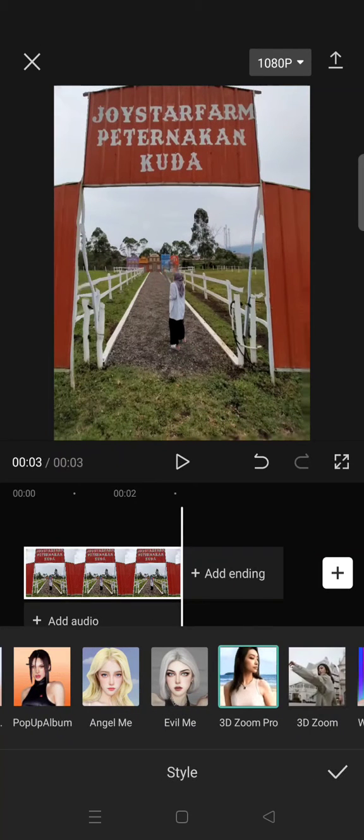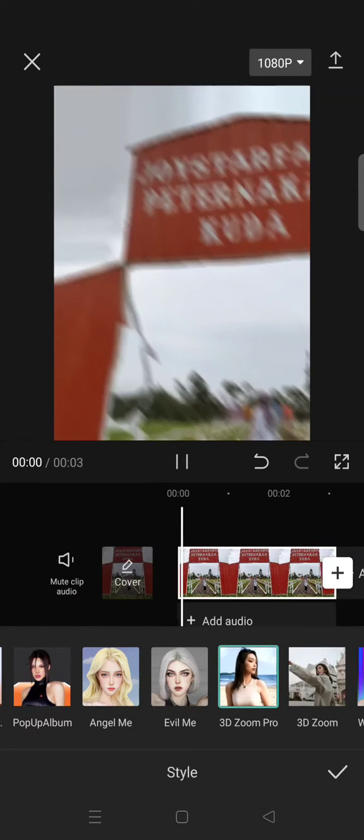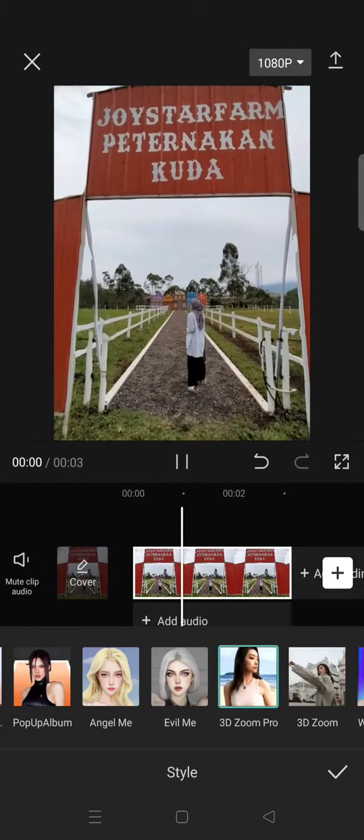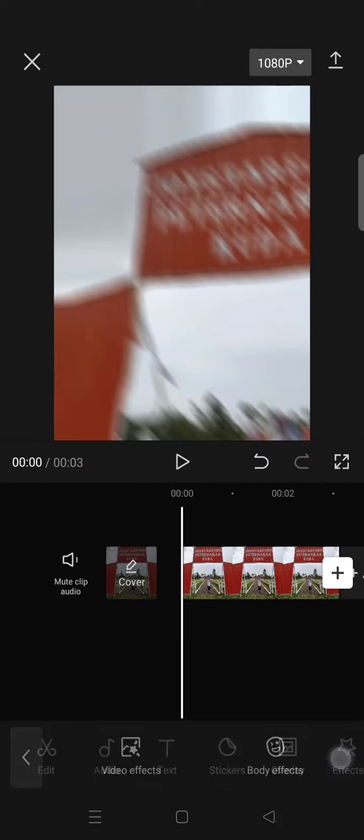You can use the 3D Zoom Pro and then the photo will go like this. But to make it more dramatic, you can always use the video effects — it's optional, you can do it or not.